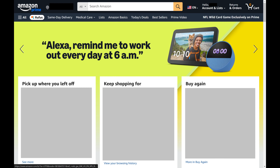Step 1. Open a web browser, navigate to www.amazon.com, and then sign into your Amazon account if you're not signed in already. You'll land on your Amazon home screen.